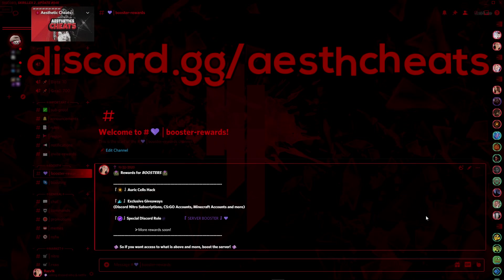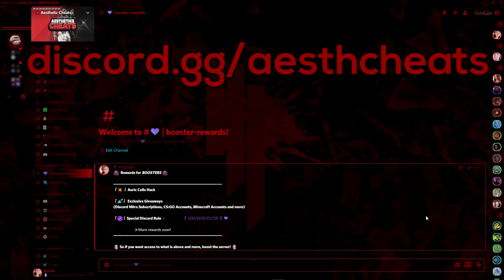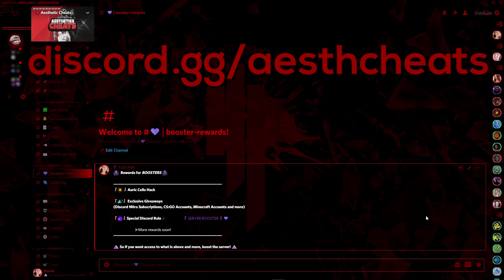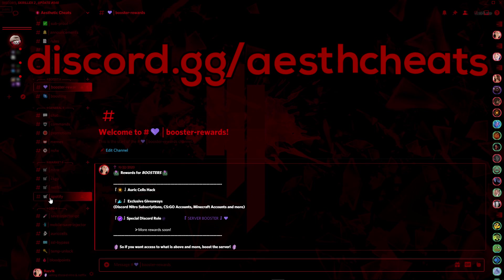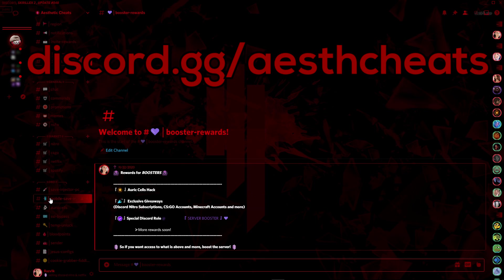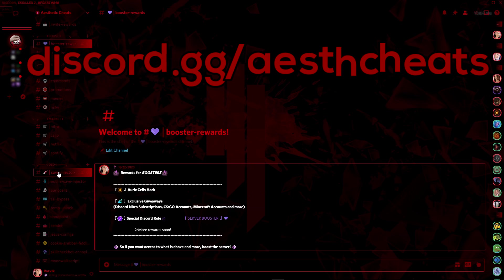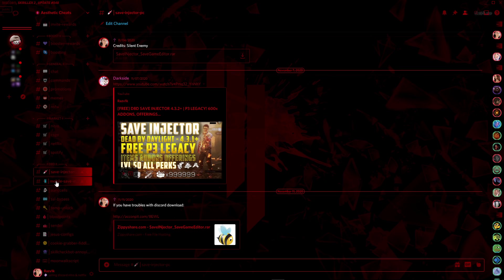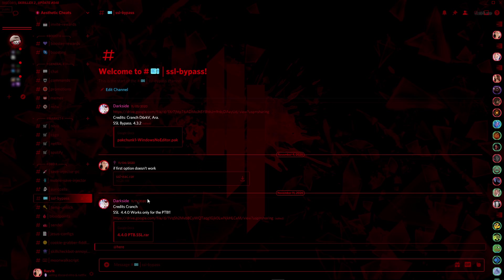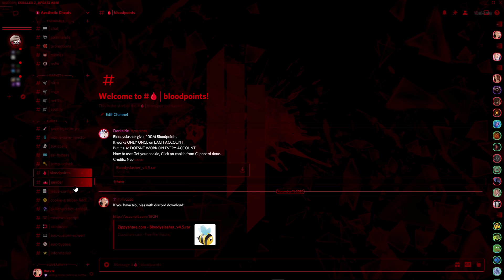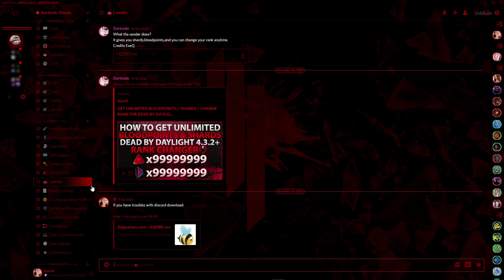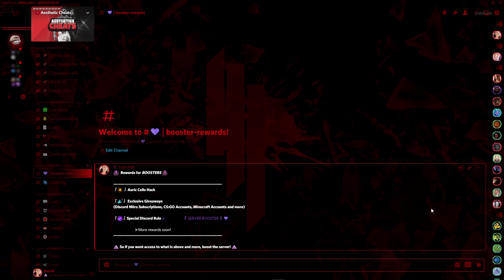Before we go into the tutorial, I want to show you my Discord server. Here you can find everything you need from my YouTube videos, like the link to download the save injector, the SSL bypass, plot points cheat, the sender, the Jesus config, and more. We also have some rewards for people who boost the server.